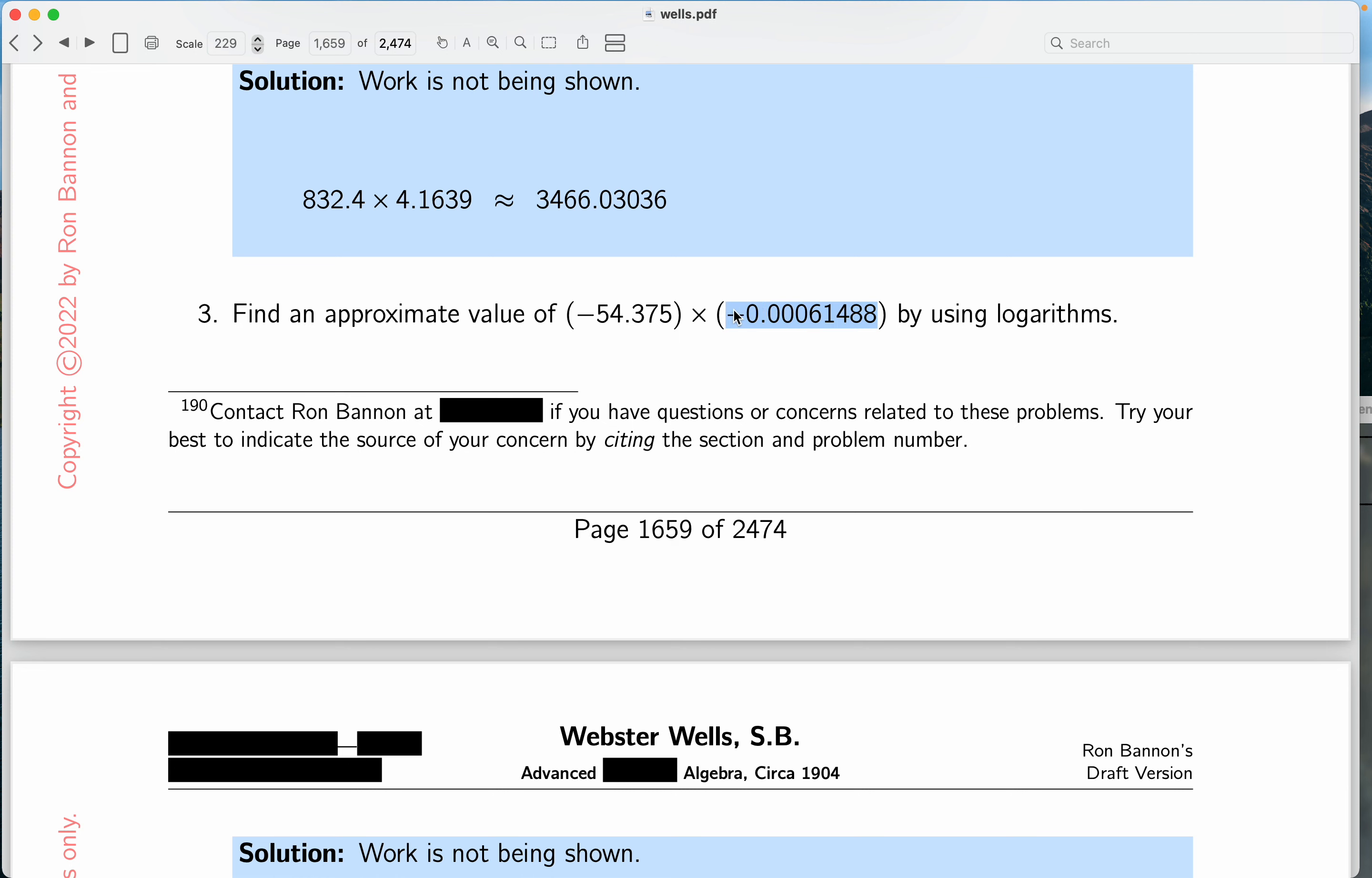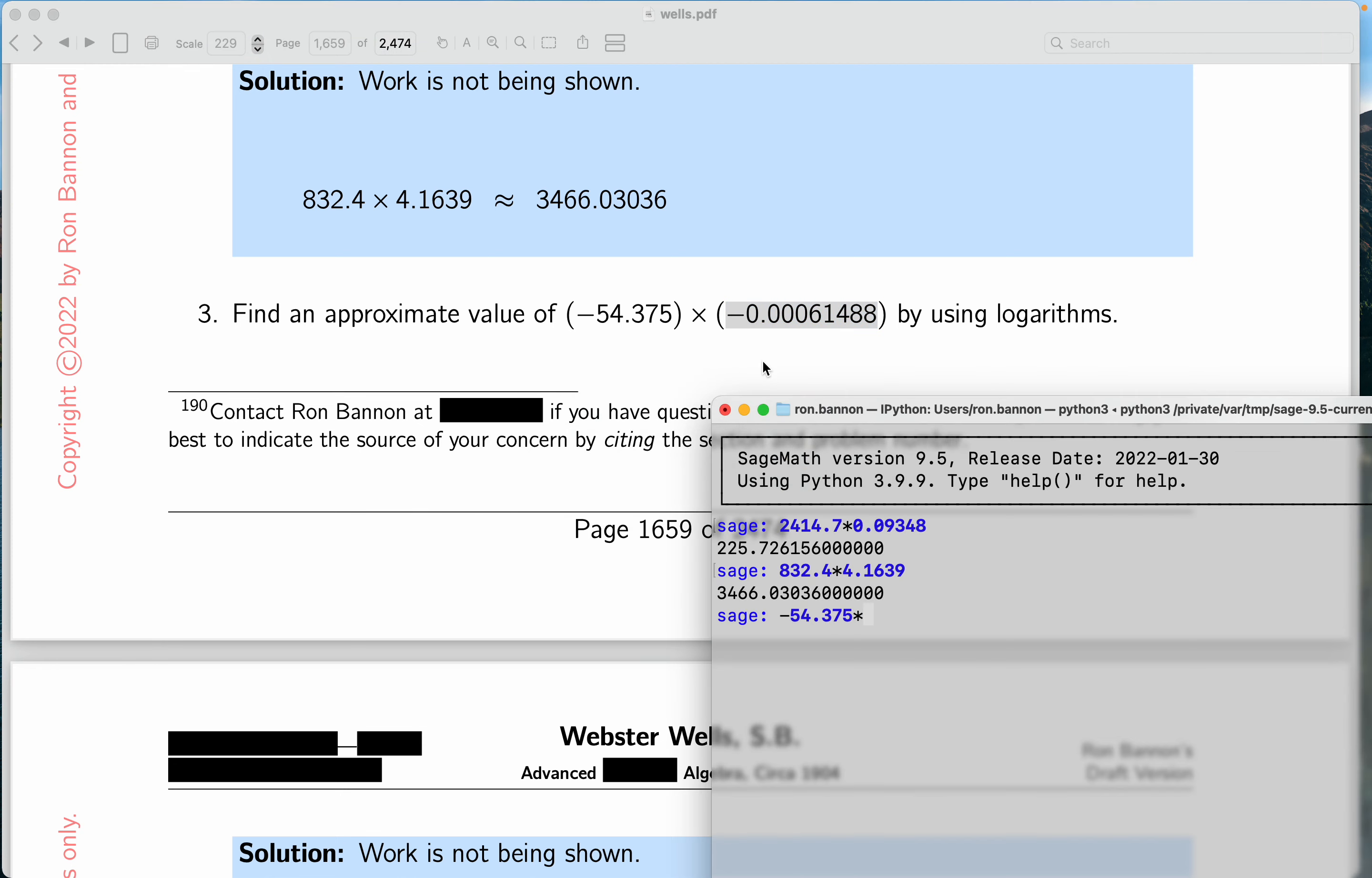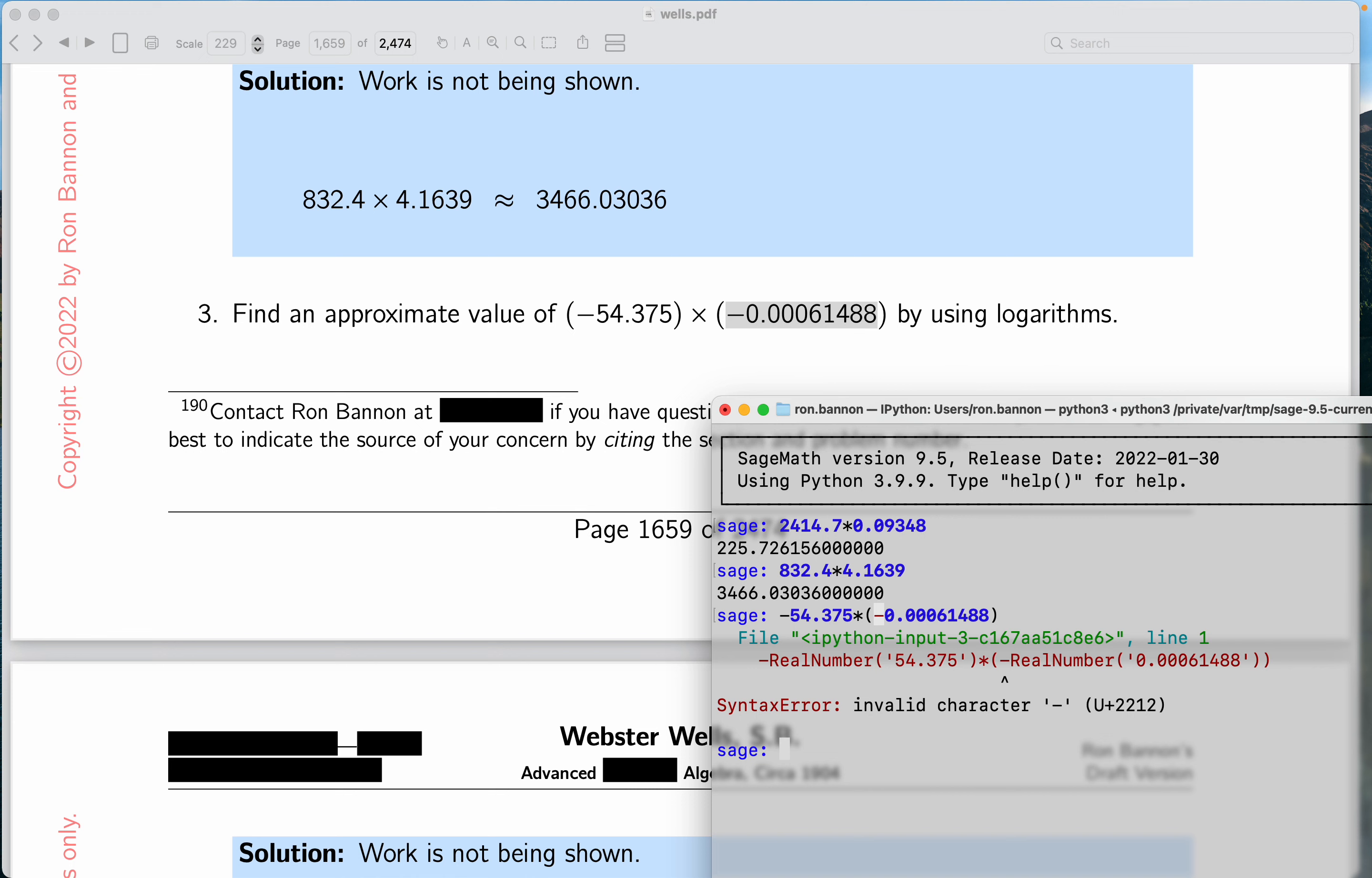And I get an error. I want to point out this can happen to you a lot. If you read it, it says syntax error. That minus sign I copied, Sage is not interpreting as a negation, so let me just type the command.